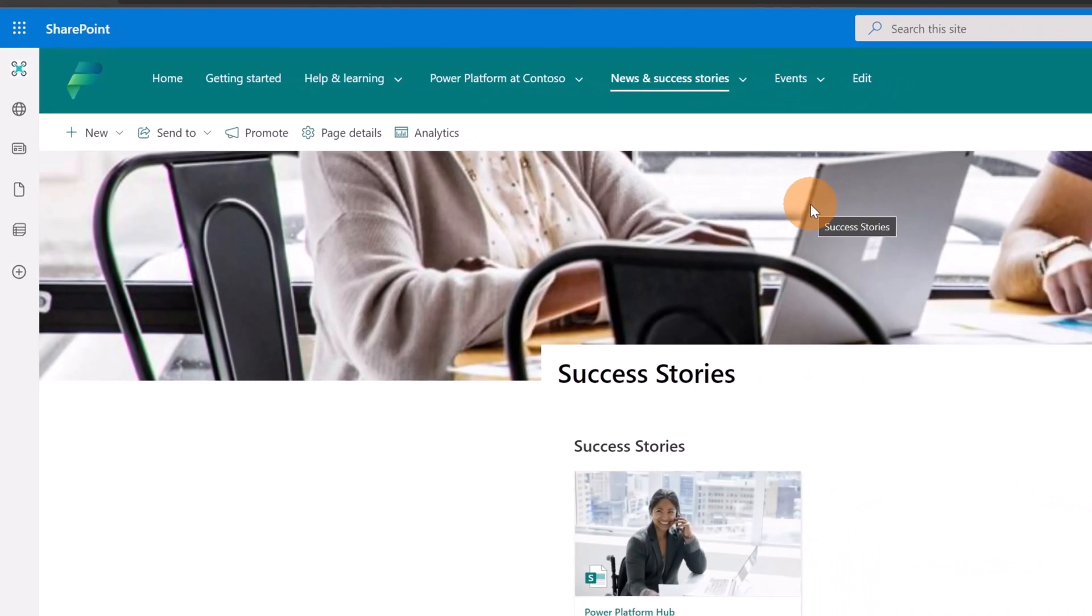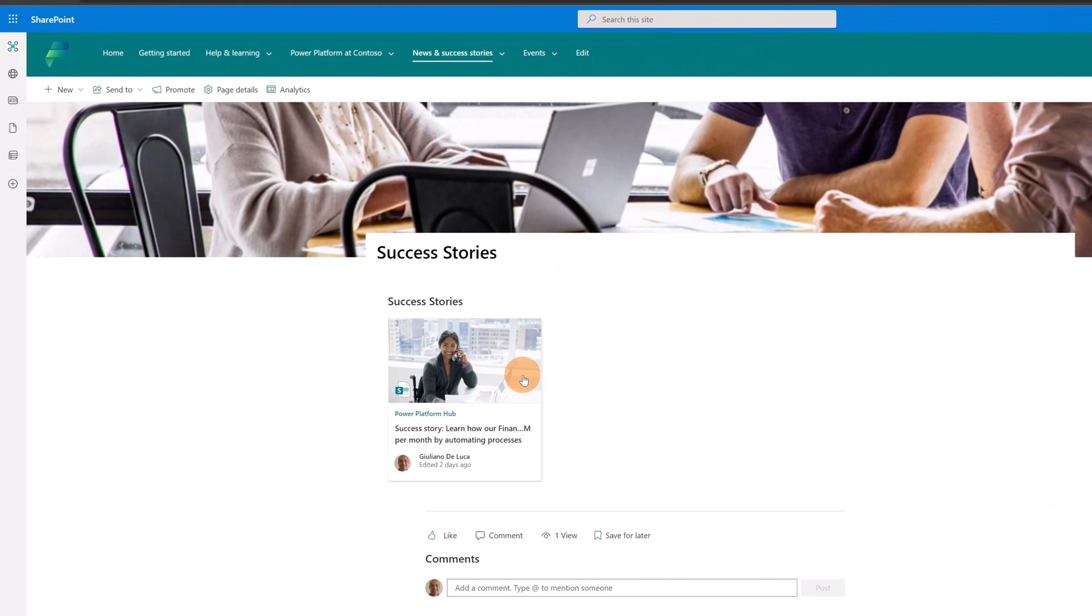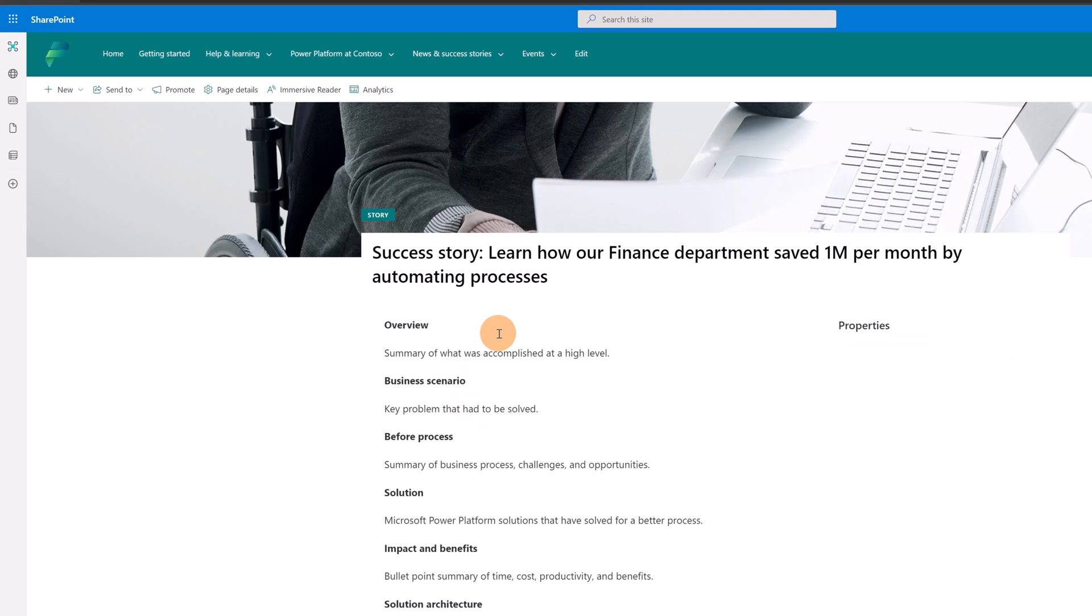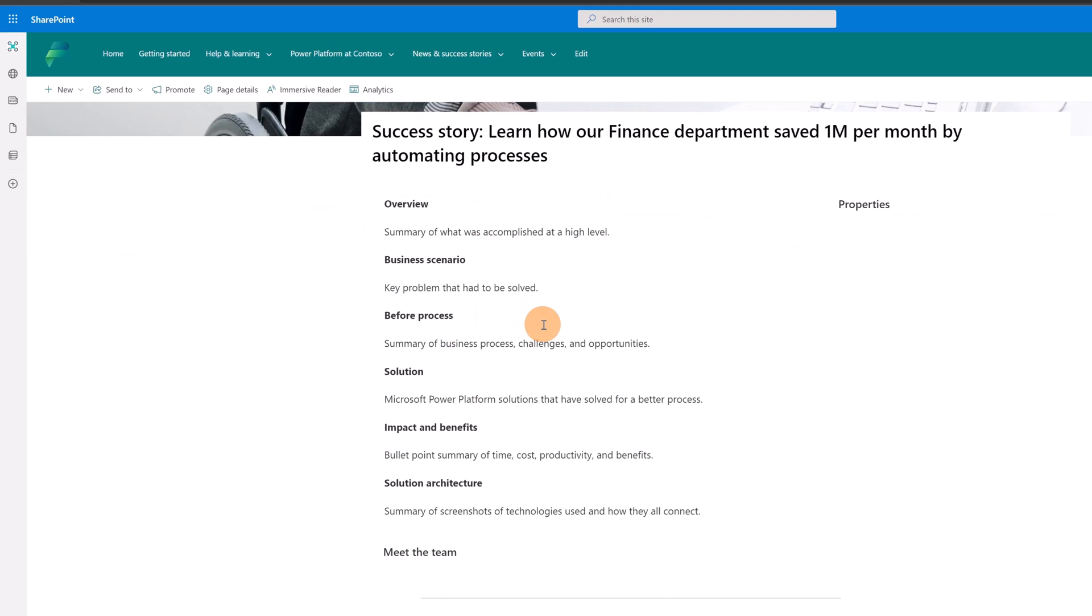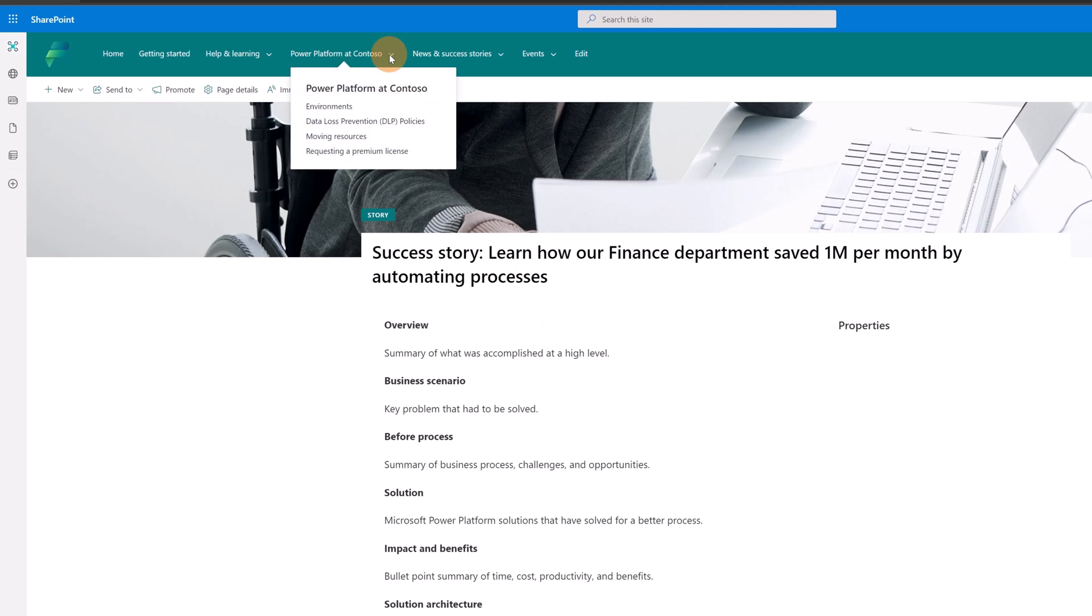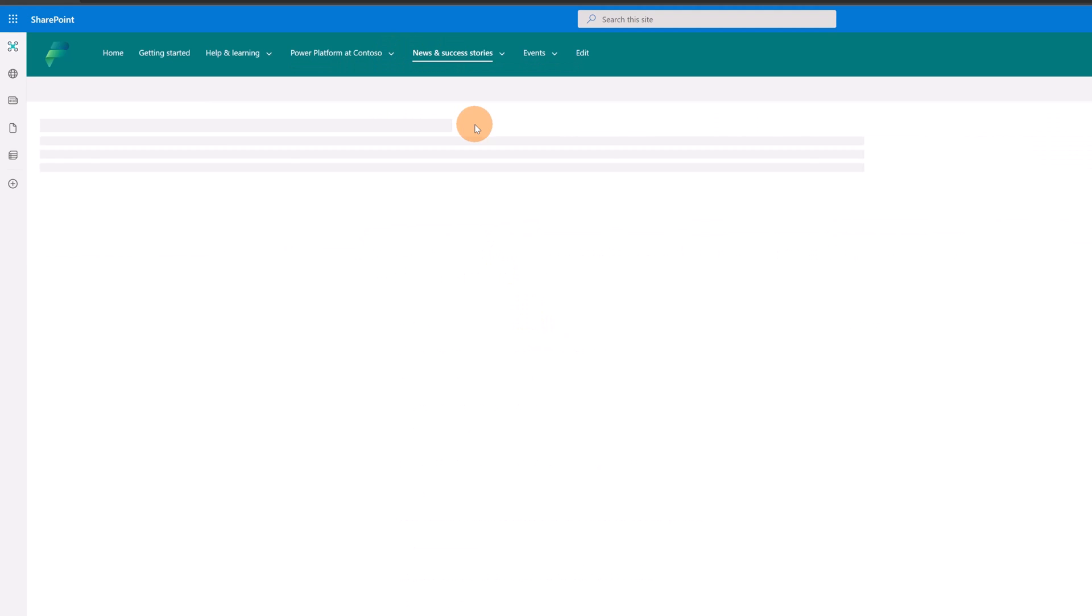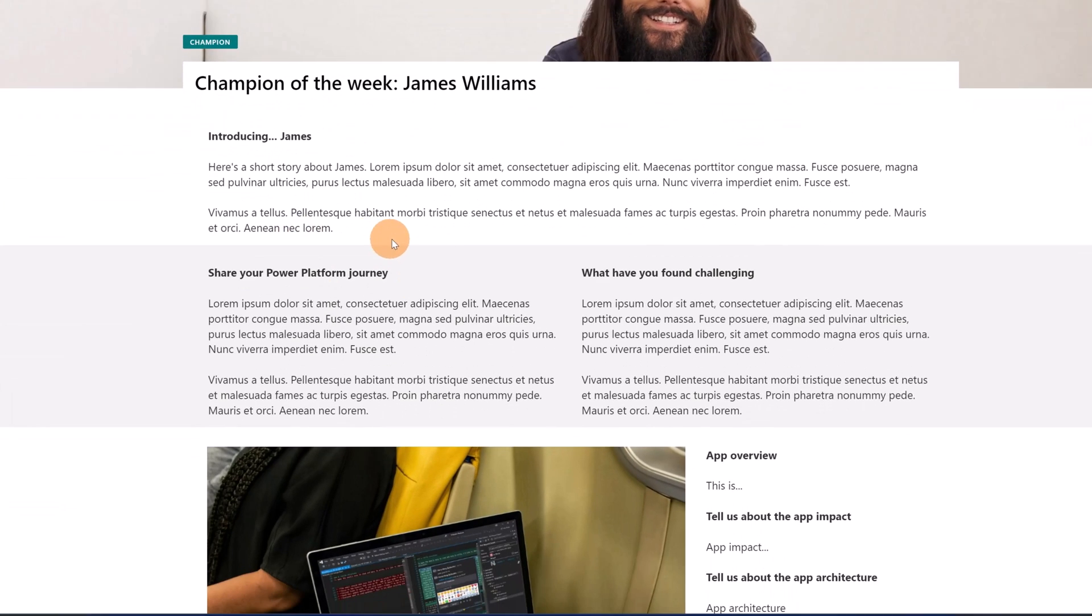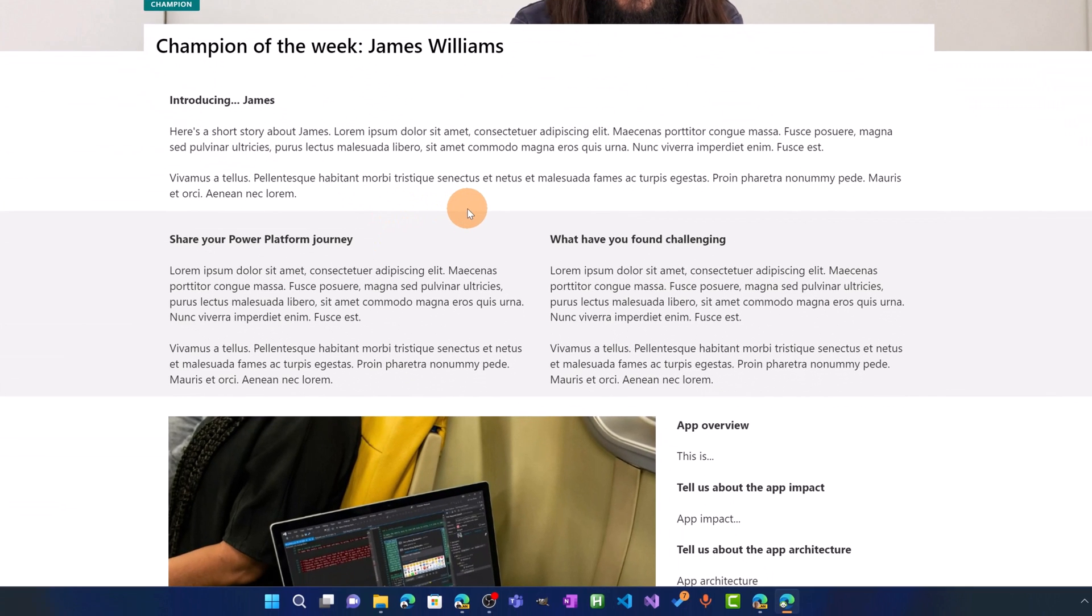Under Success Stories, there is this web part that gives me the chance to have this card. I can click on this card and collect more information around this success story. So you can provide your content here as an example for other users. And then you can push also champions. So people or end users that are very supportive and collaborative with other members of the organization.